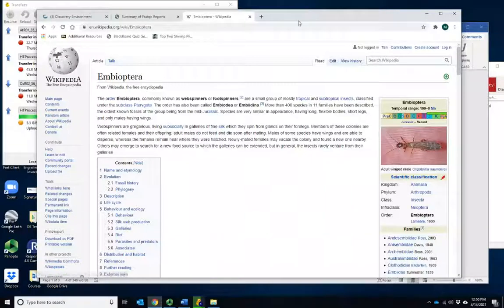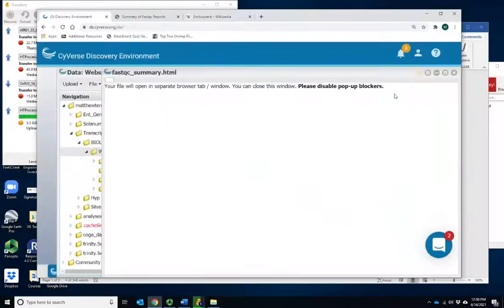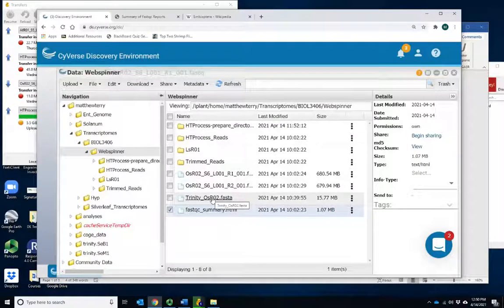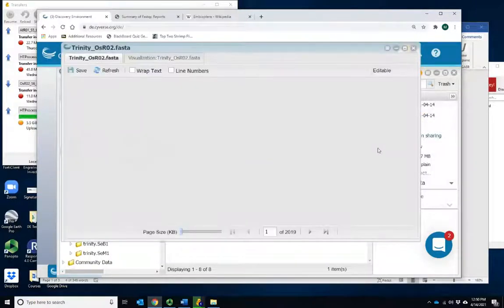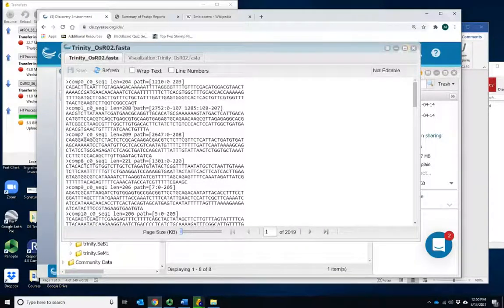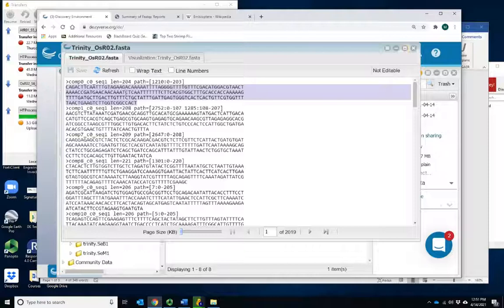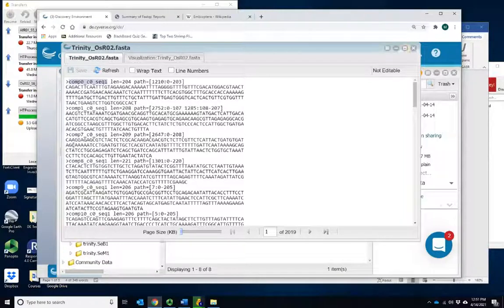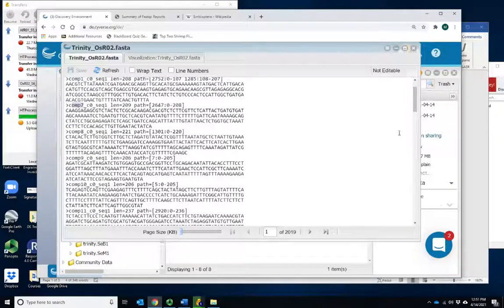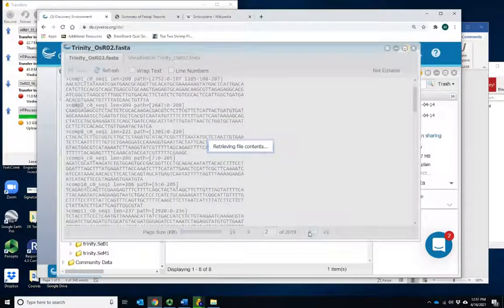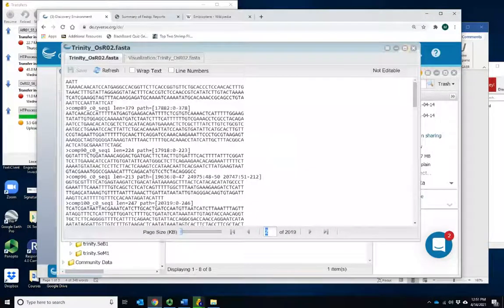Let's look very quickly at the end result of the assembly on Discovery Environment. This is the output — it's actually a much smaller file because we've taken millions of raw reads and assembled them into thousands or tens of thousands of assembled sequences. Here's what each one looks like. Some will be very short — only a couple hundred base pairs long. Each one gets its own unique name: comp one, comp seven, and so on down the line. Let's pick a random one somewhere in the middle. We have 2,000 pages to look at, so let's look at page 1,000.